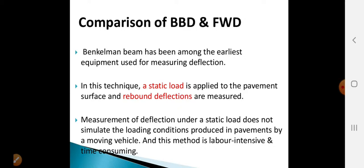In the case of the Falling Weight Deflectometer, the static load does not simulate the loading conditions produced in the pavement by a moving vehicle. Also, the Benkelman Beam method is labour intensive and time consuming. With FWD, an impulse load is applied on the pavement surface by means of a falling weight.